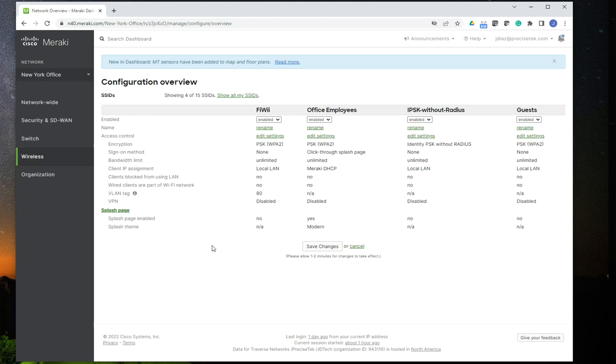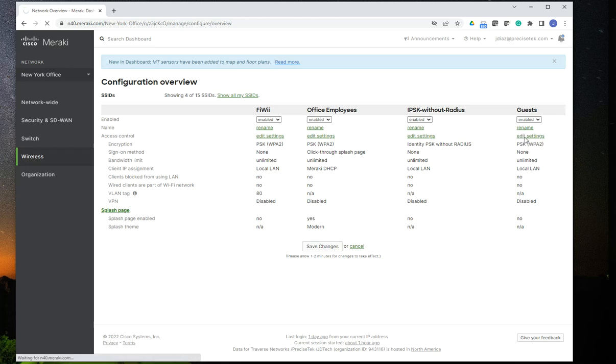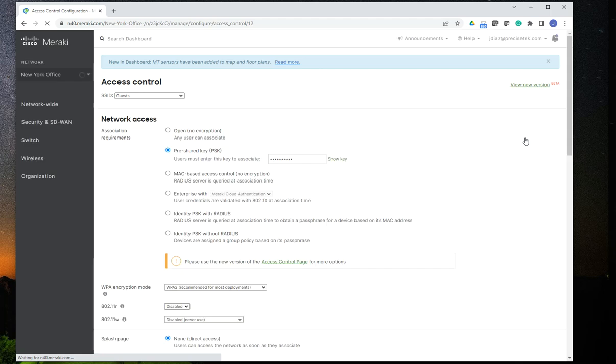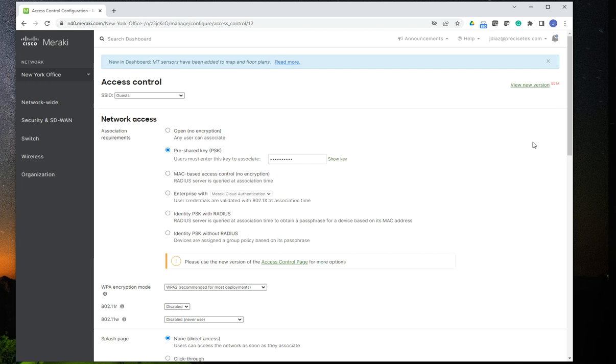So the first thing that you need to do, select the SSID that you want to configure the captive portal on. So in this case, I have the guest SSID. I'm going to go to Edit Settings. Once I'm there, that's going to take me over to the access control settings of the SSID.